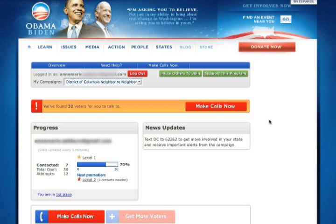On your dashboard, you will receive voters to call, any news updates, and a look at your progress screen. Click make calls now to get started.